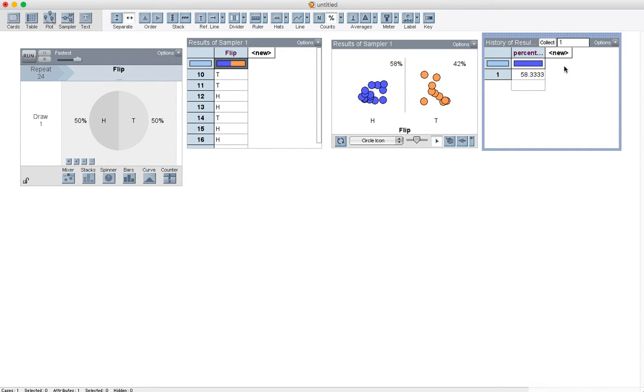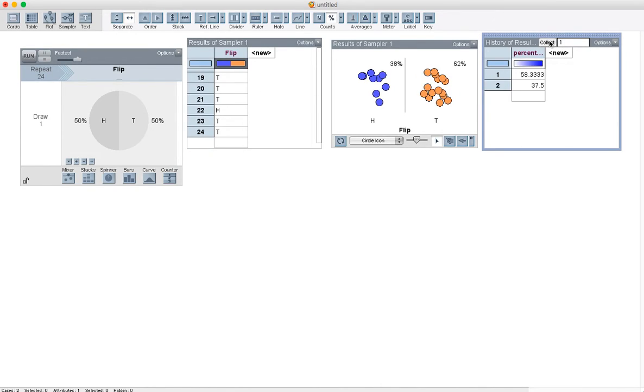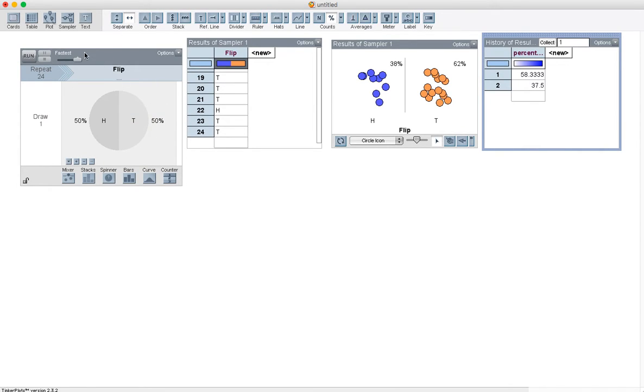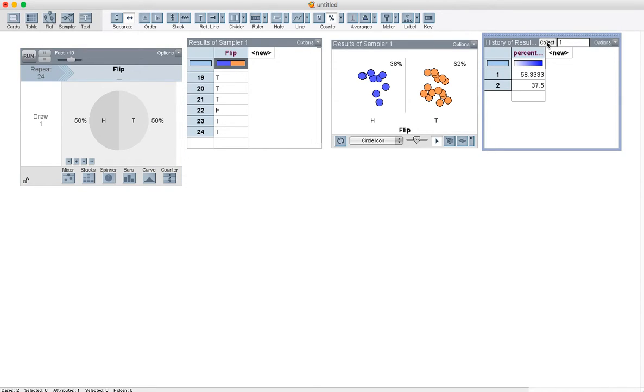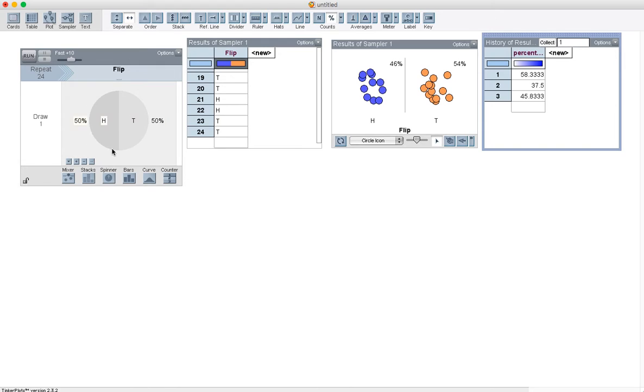And now this button right up here where it says collect one, if I press that button, it did the whole simulation one more time. Let's slow that down so we see what actually happens there. So if I press collect one one more time, it did all the spins really fast.